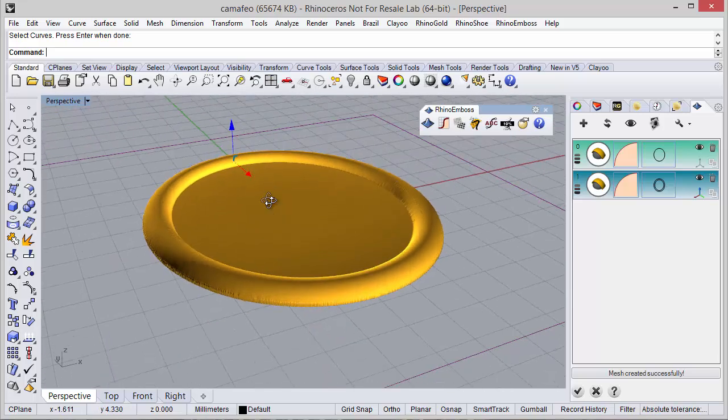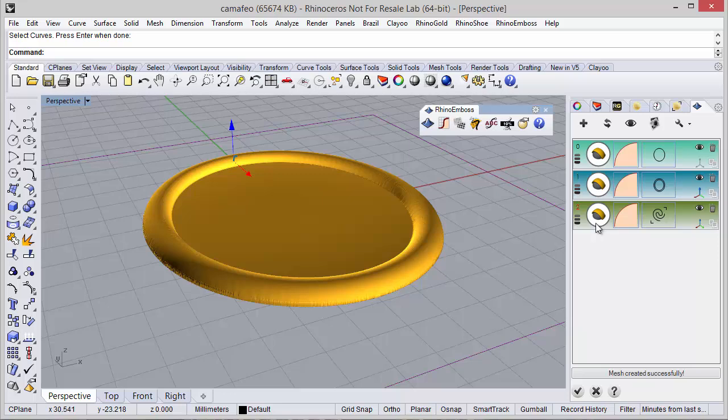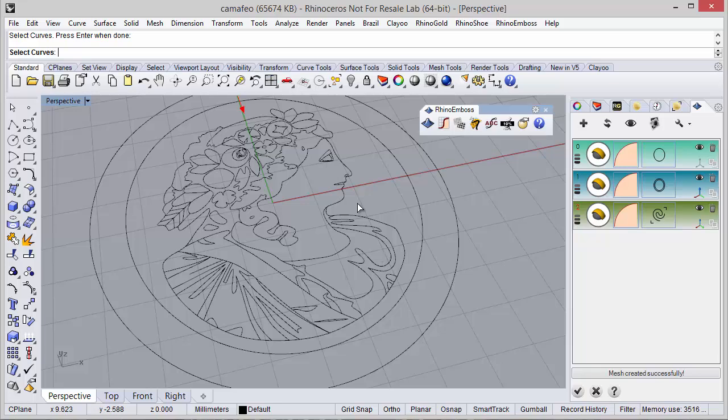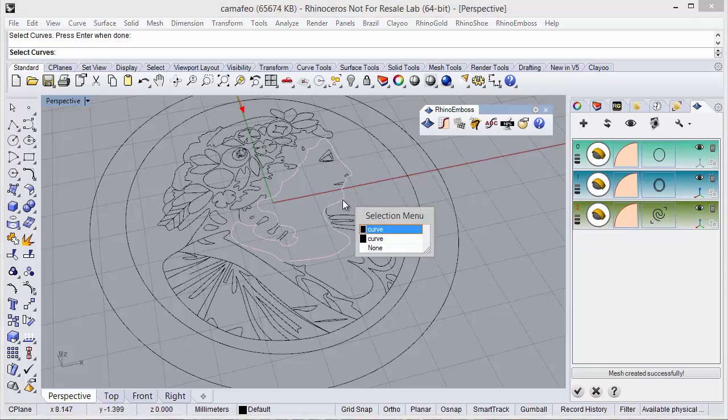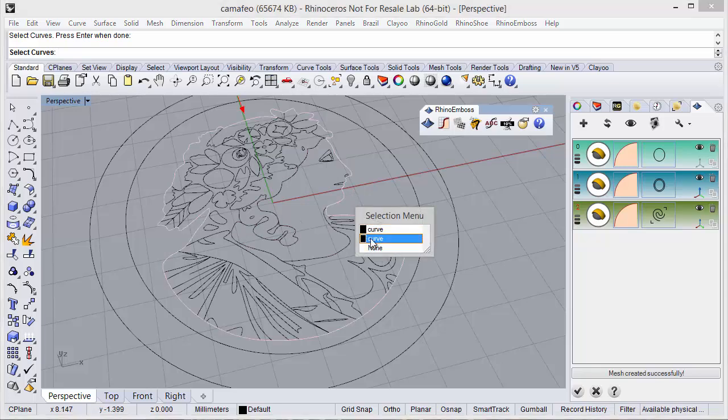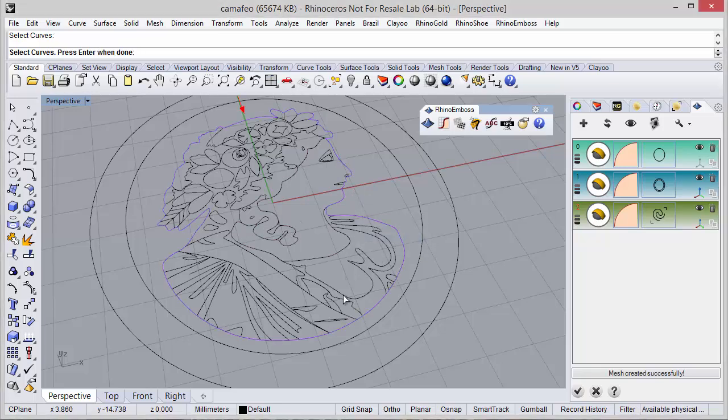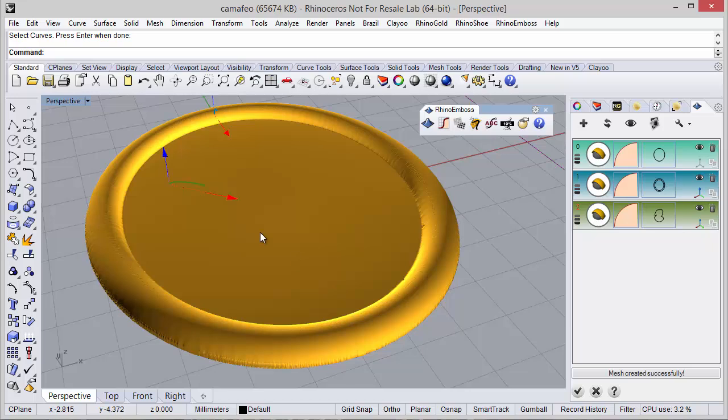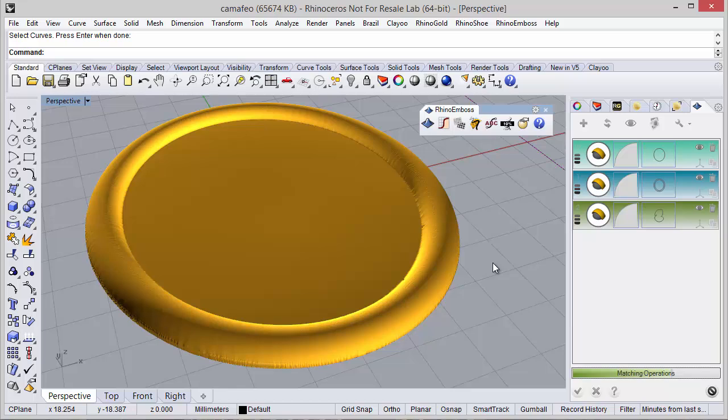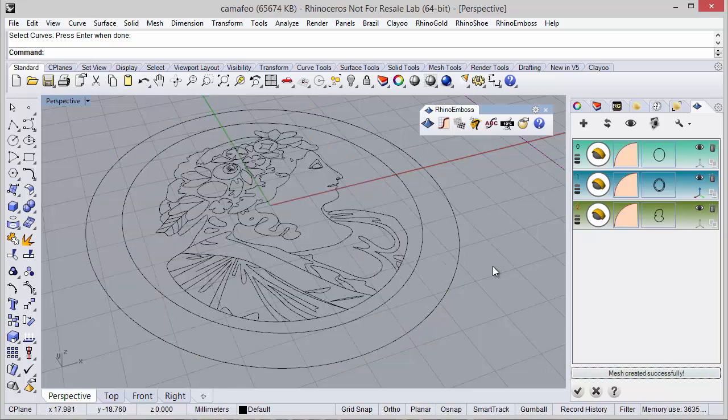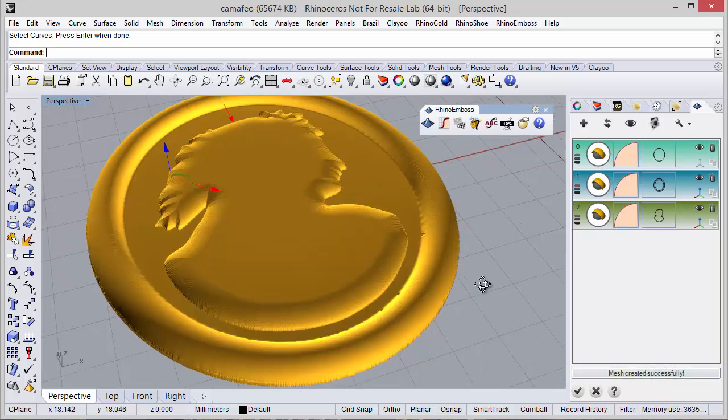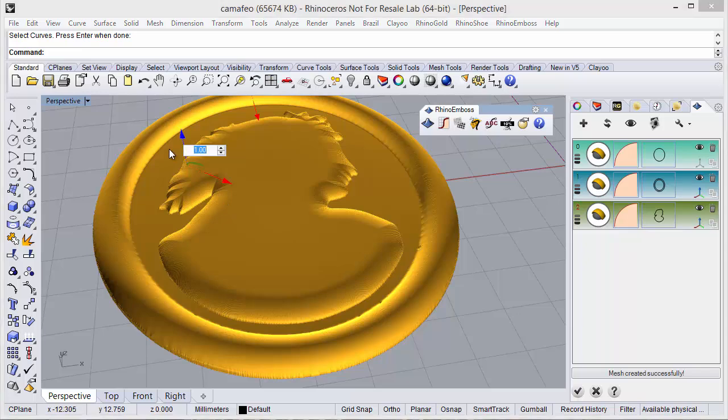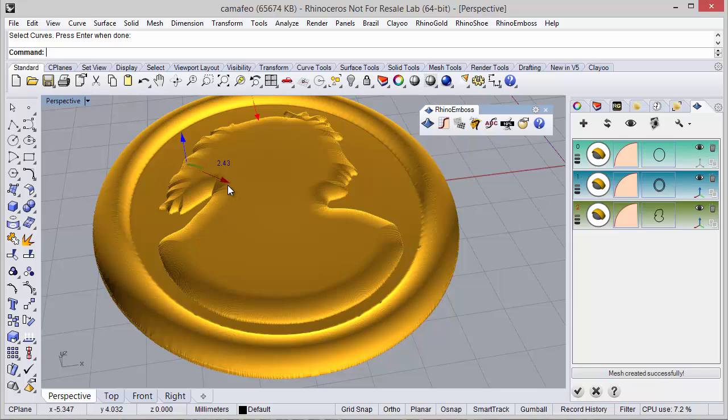And as you can see now we have the profile added and move on to the next operation. Once again operation by profile and the curve, I'm going to select this outside curve. Adjust the gumball, refresh. Maybe a little bit less. Let's try 0.5. Adjust in here and refresh.